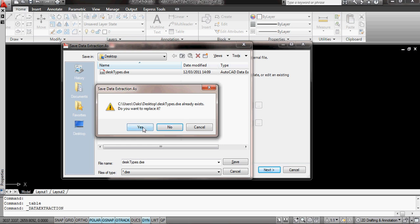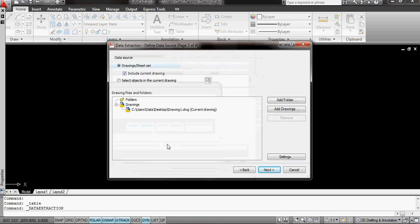Do I want to replace it? Yes, I do. OK, what's it going to do? Well, it's going to select all the objects in this drawing.